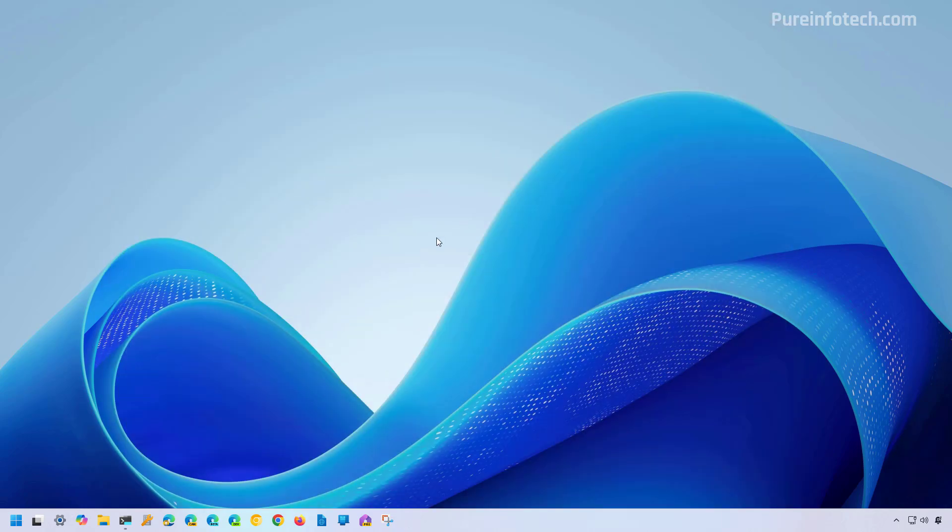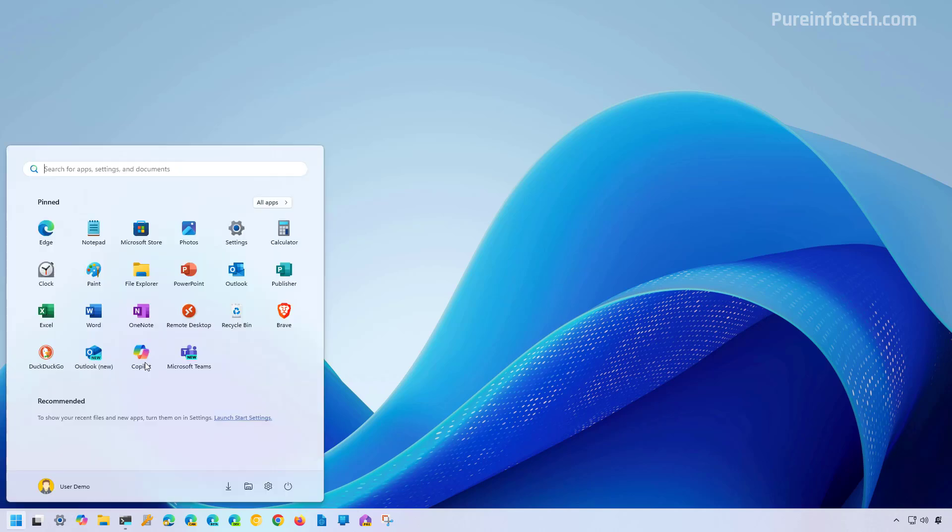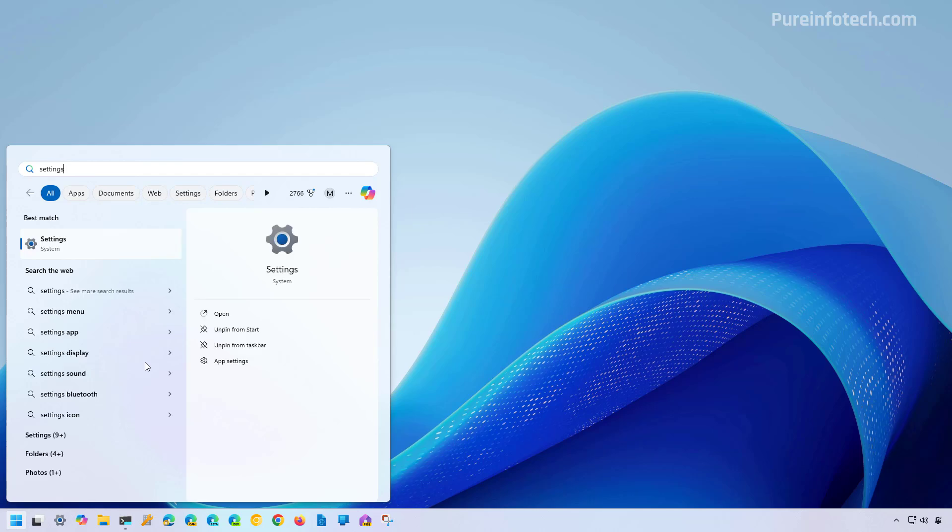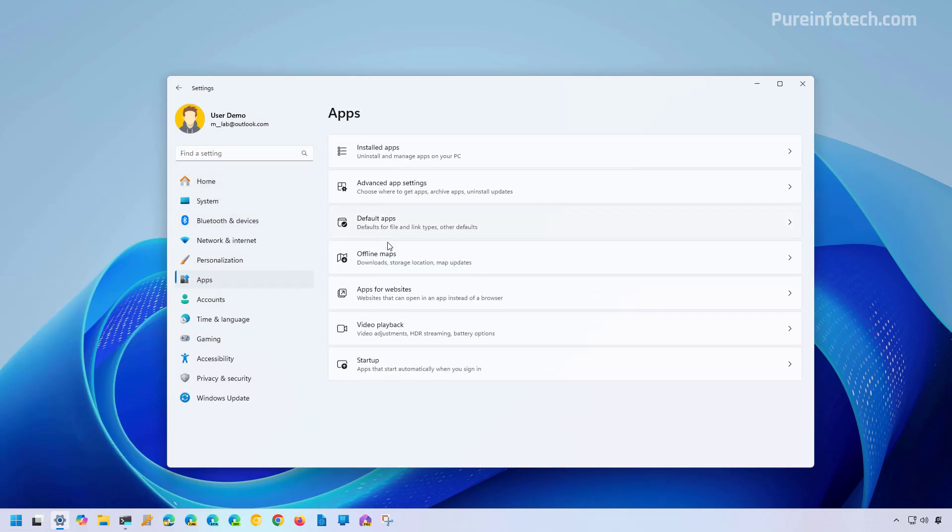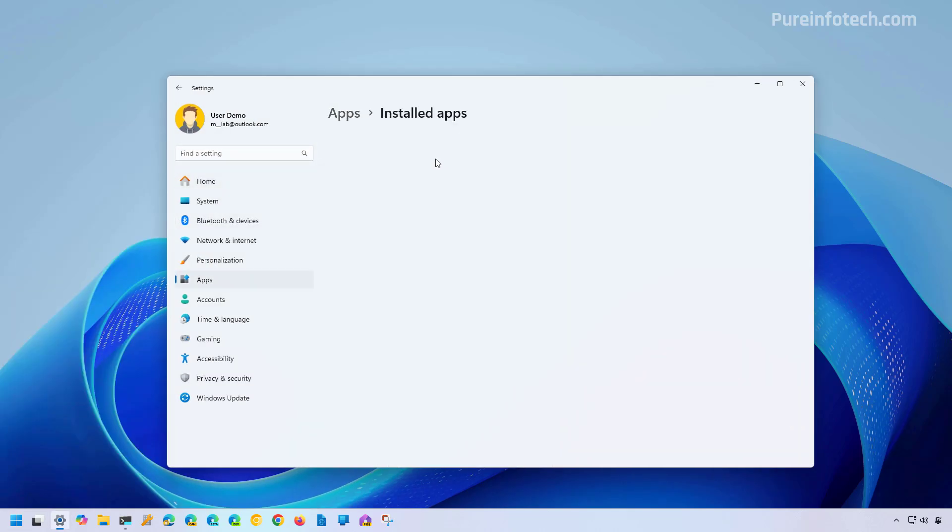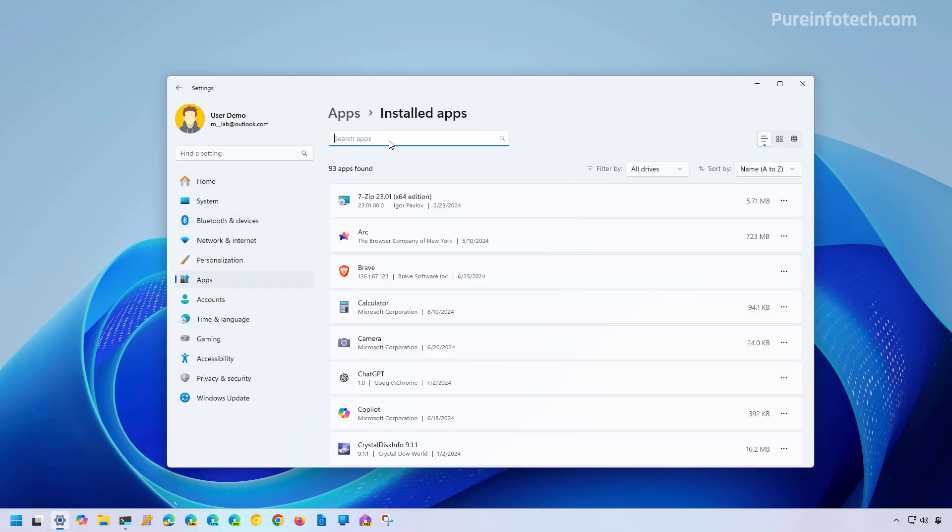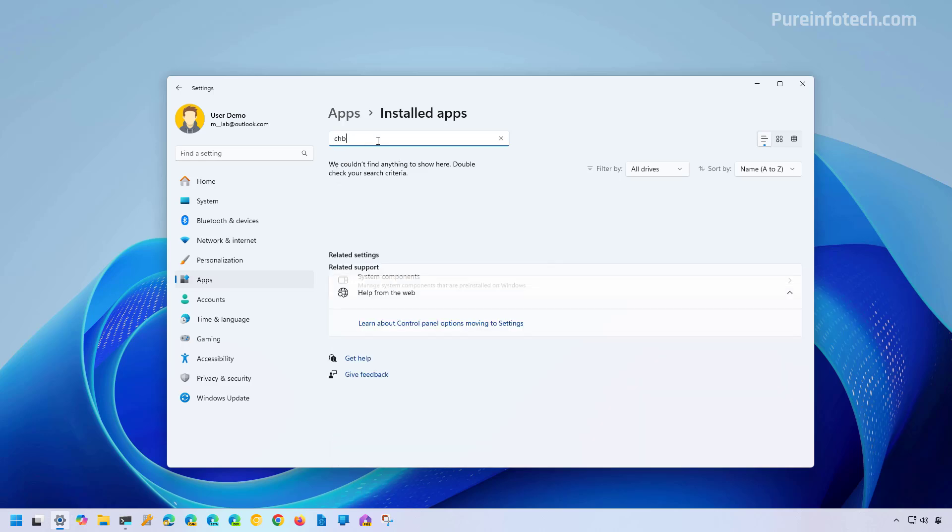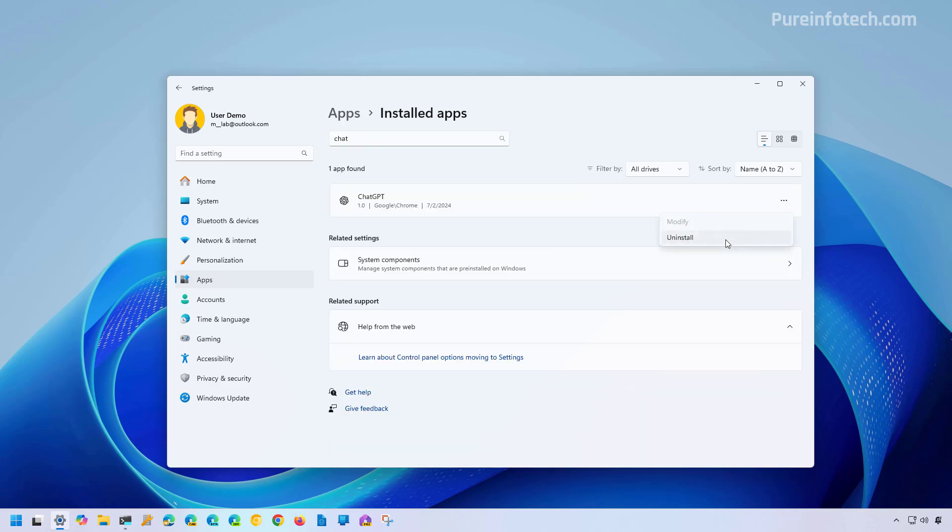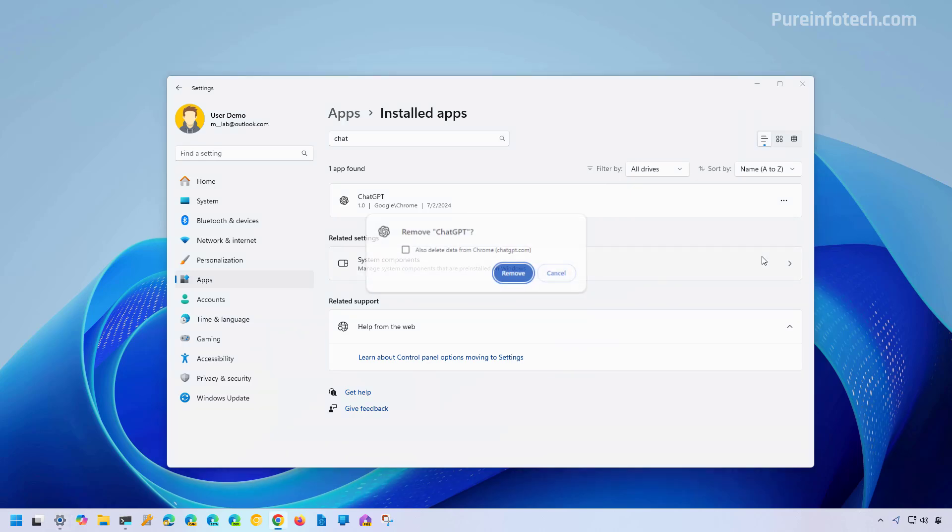Now, if you no longer need the app, you can uninstall it just like a regular app. For that, you need to open the start menu and look for settings. Then go to apps, installed apps, and look for the ChatGPT app. Open the menu, click the uninstall button and click the uninstall button again. Check this option and click the remove button.